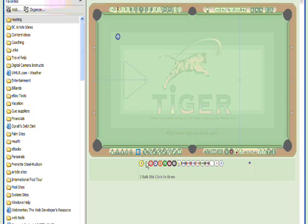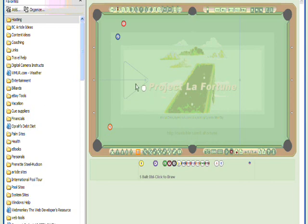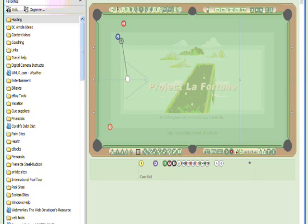Then we'll start by moving the two ball into location for a corner pocket shot. Now we'll take the three ball and set that in an adjacent location for a straight-in shot into the same pocket. The five ball goes over here in the other corner for a follow-up shot. Now place the cue ball for a cut shot on the two ball and double click on the cue ball with your mouse. This will help you draw a line to the object ball.